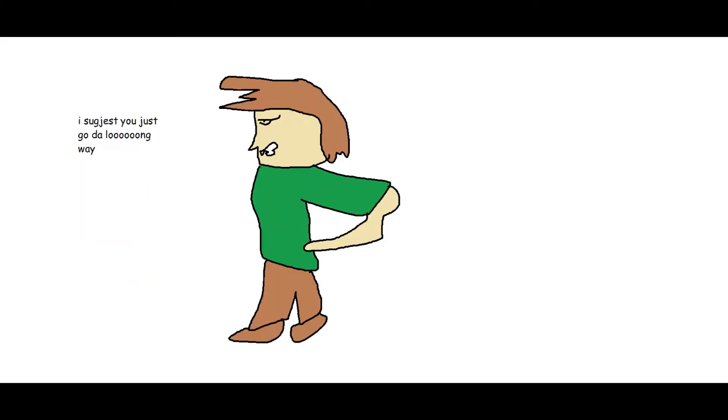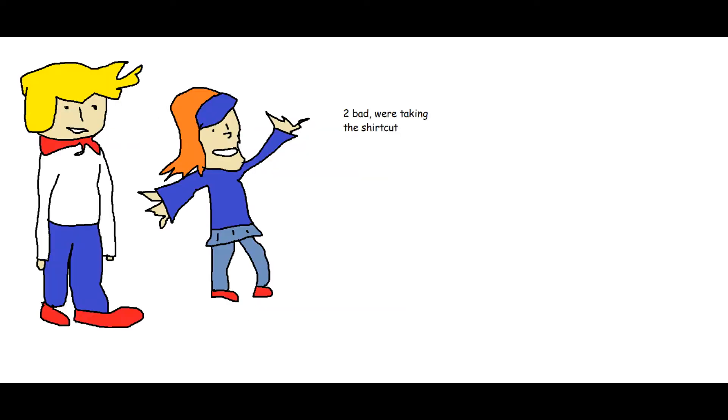Ghosts don't exist along with phantoms, specters, apparitions, wraiths, spooks, banshees, and ghouls. I suggest you just go the other way, too bad, we're taking the shortcut.